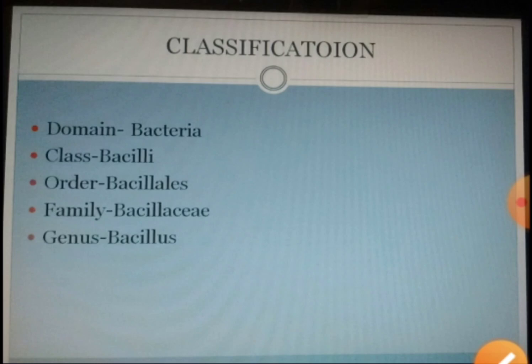If you see the classification of this organism, it is a bacteria and hence it comes under the domain Bacteria, class Bacilli, order Bacillales, family Bacillaceae, and genus Bacillus.